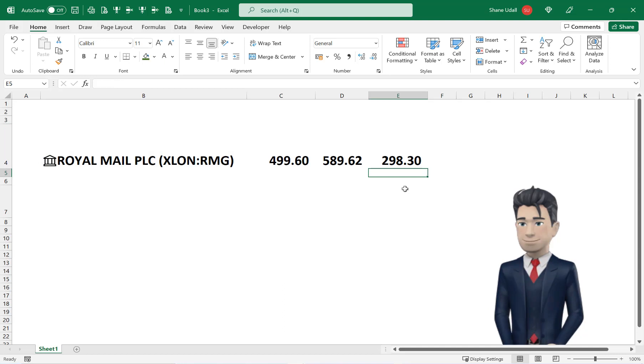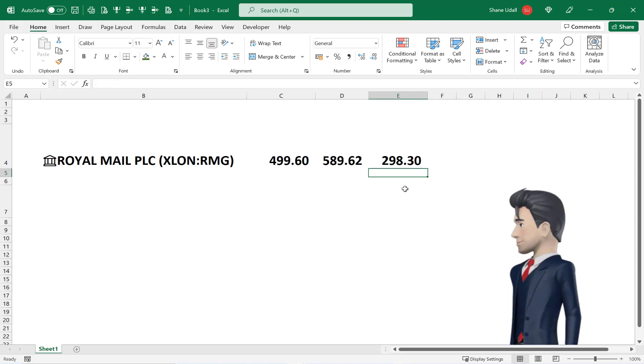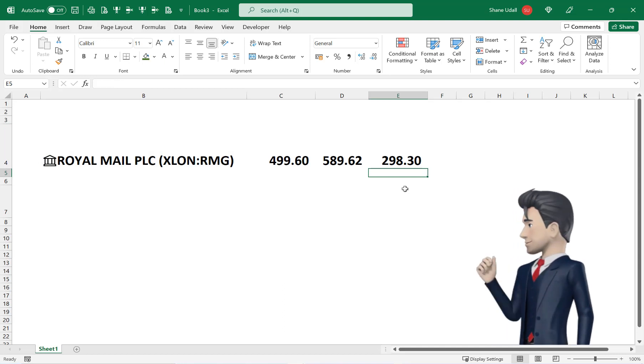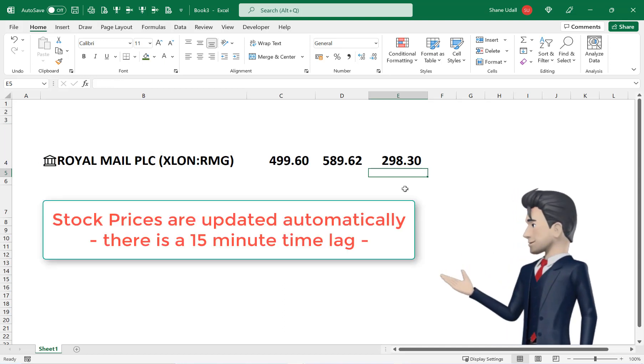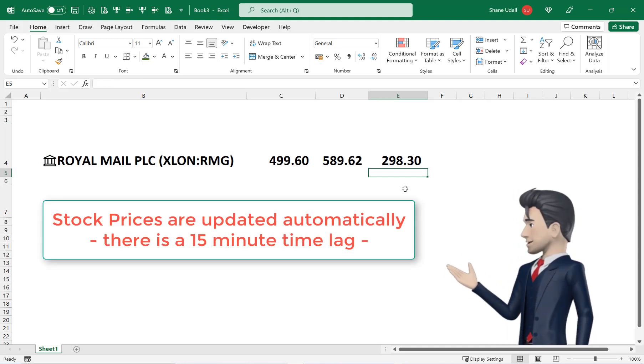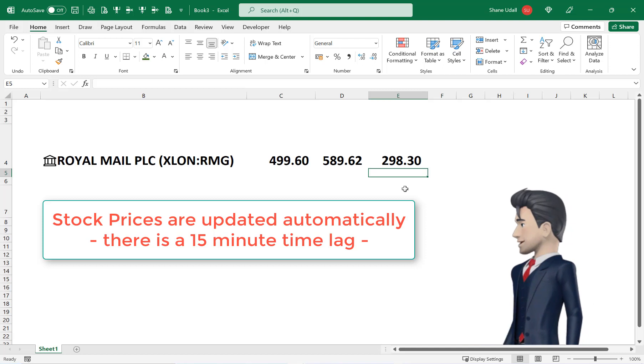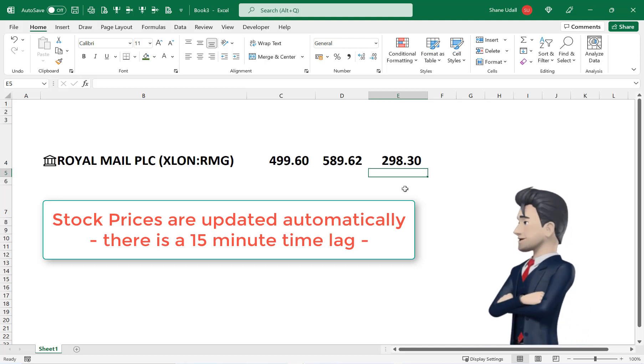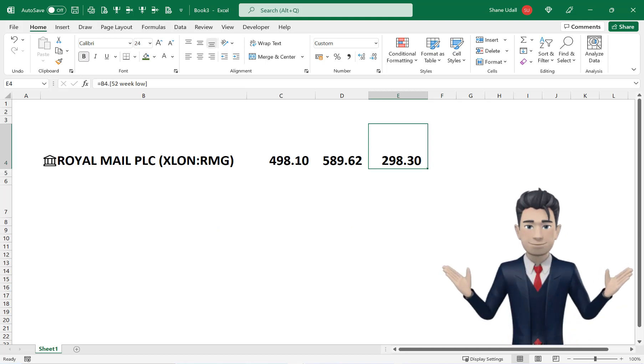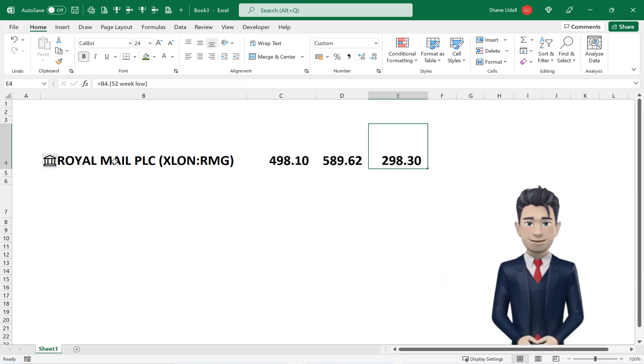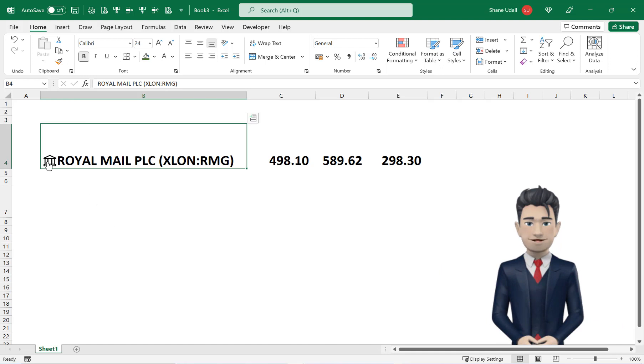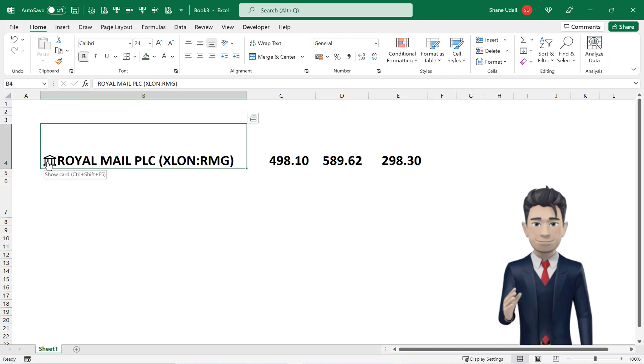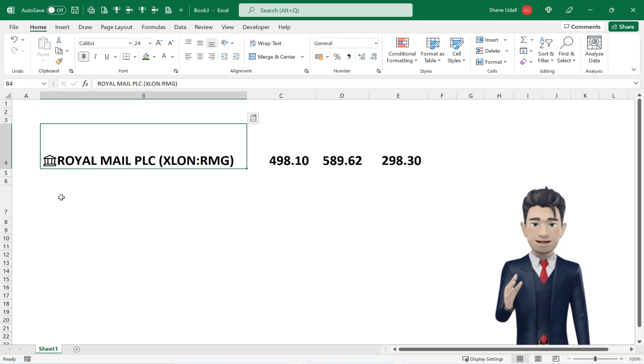E4 correctly populates with the 52 week low value. So selecting the stock metric is very easy and as the online table is updated regularly you will always have the current data.